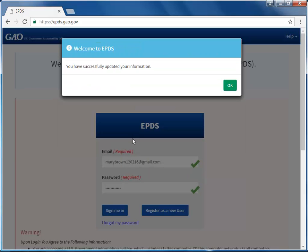The Welcome to EPDS dialog box appears, confirming that you have successfully updated your information. Click OK.